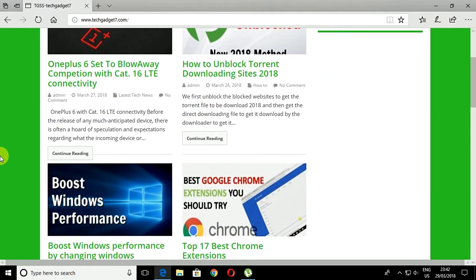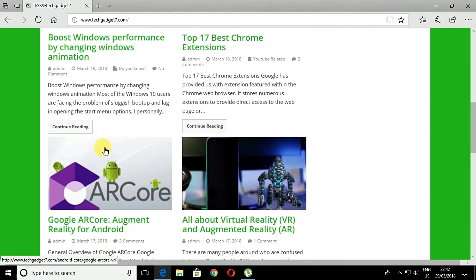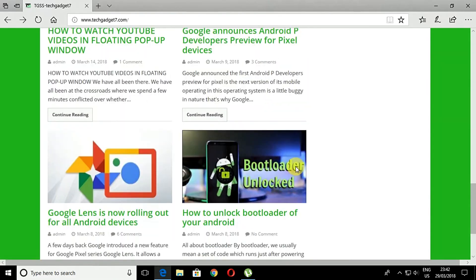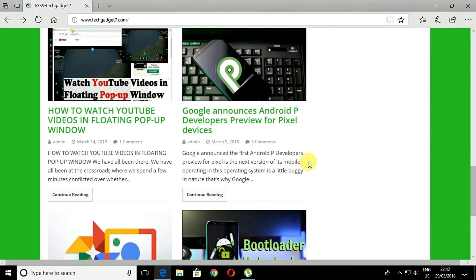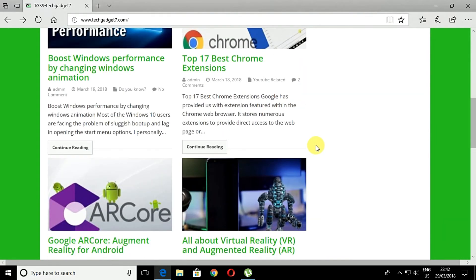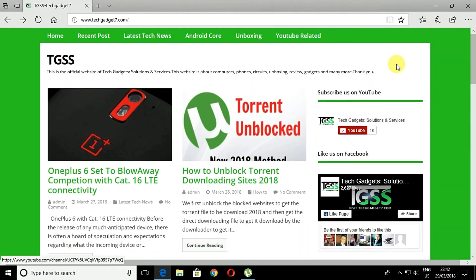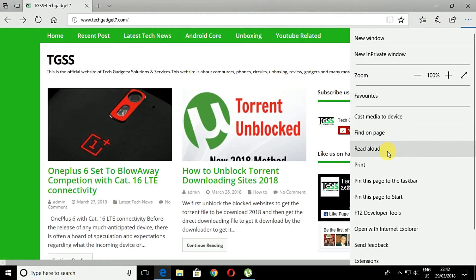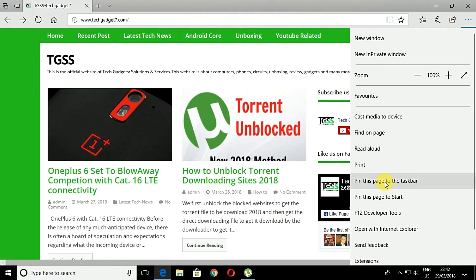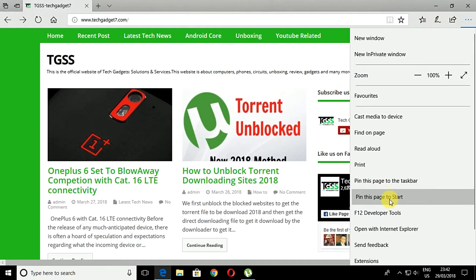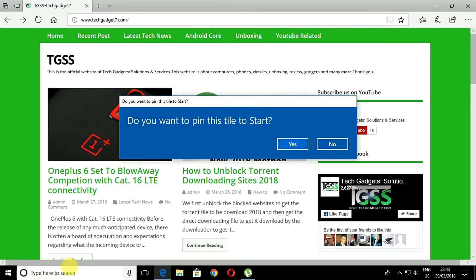After opening up your link, click on the three dots menu that is placed on the top right corner of the screen. You will see a drop down menu option there. From those options, select 'Pin to Start'. There is also an option called 'Pin to Taskbar' — you can also use that option to pin your link to the taskbar.